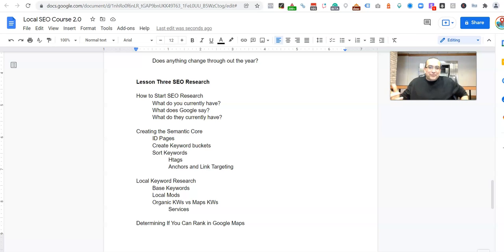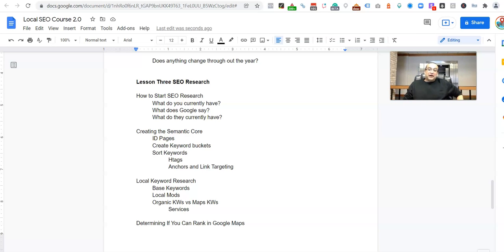Hey, it's Chaz. Welcome back to the Local SEO Course 2.0. We're knocking out some research videos. This video we're going to talk about the Semantic Core.